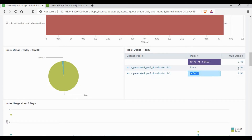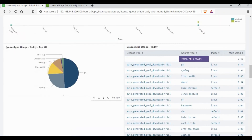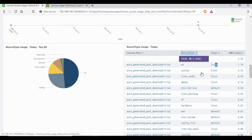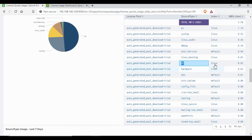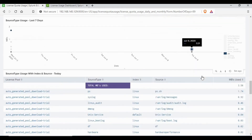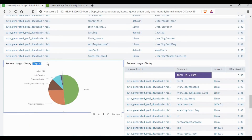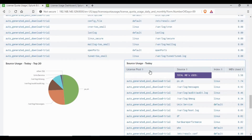You can see that Linux has used some percentage of data and the default index has also used some. You can also see data broken down by source type, so it's not just index details — we are also getting what kind of source is sending more data to your Splunk. This helps an administrator analyze which source type is sending huge amounts of data. You can then go check why this data is coming to the Splunk indexer and do some filtering before it arrives, or check with the technical team whether these logs are really needed.